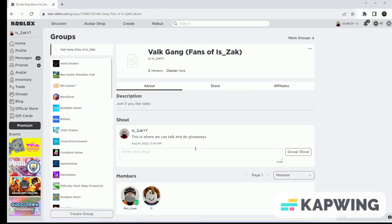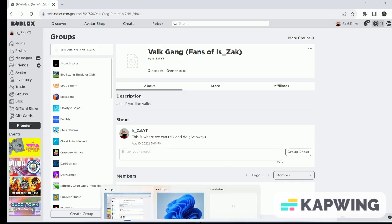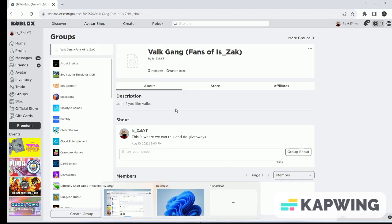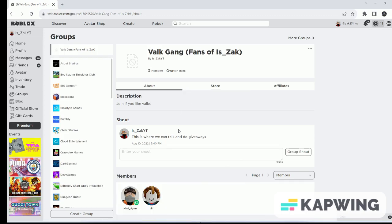Once we reach ten people, I will be giving away 25 Robux. I have 41 right now, and I will give 25 of it. Once we get ten people, I will put it in a wheel, and then I will be giving that away.